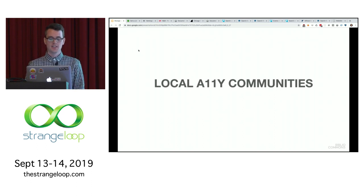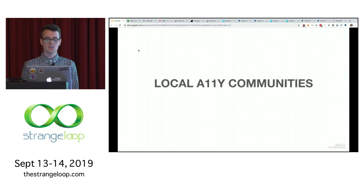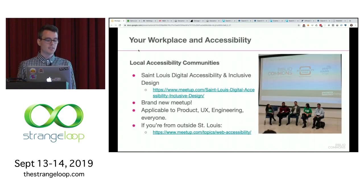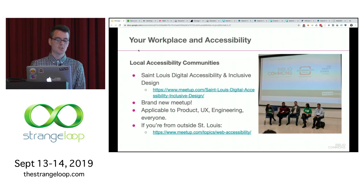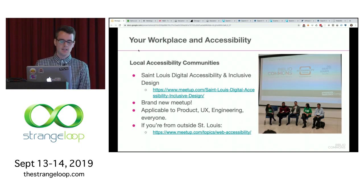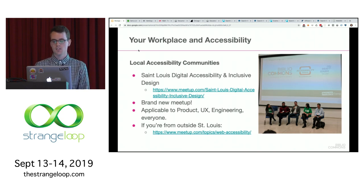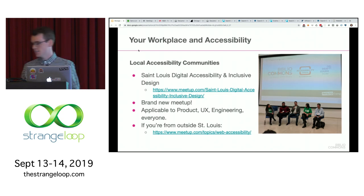Local accessibility communities: many cities have these, and they're great for training. There's so much you can learn from your community, and it's important to listen to people with disabilities at these meetups. St. Louis has a brand new one just starting called 'St. Louis Digital Accessibility and Inclusive Design' — there's a link to their meetup page. It's good for everyone: product managers, UX, engineering, everybody. If you're from outside St. Louis, Meetup has a tag for web accessibility so you can find one in your city.